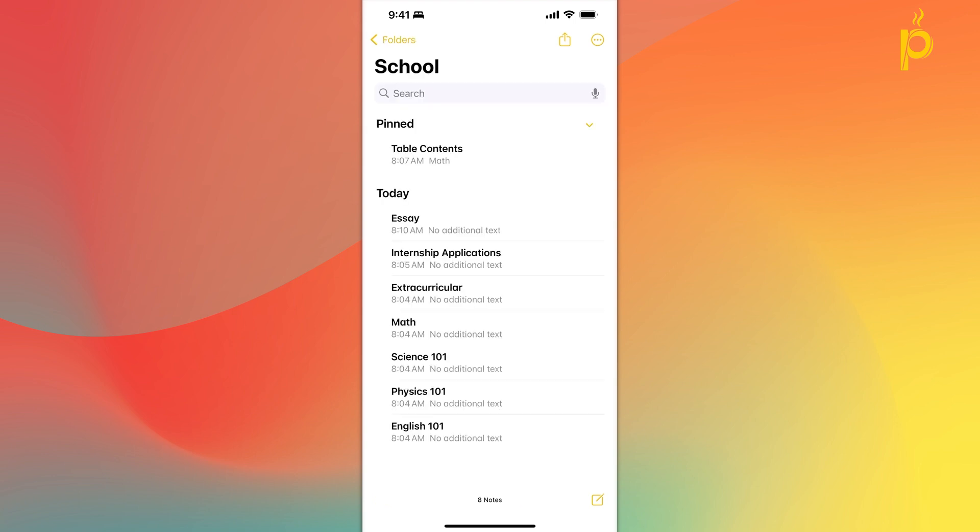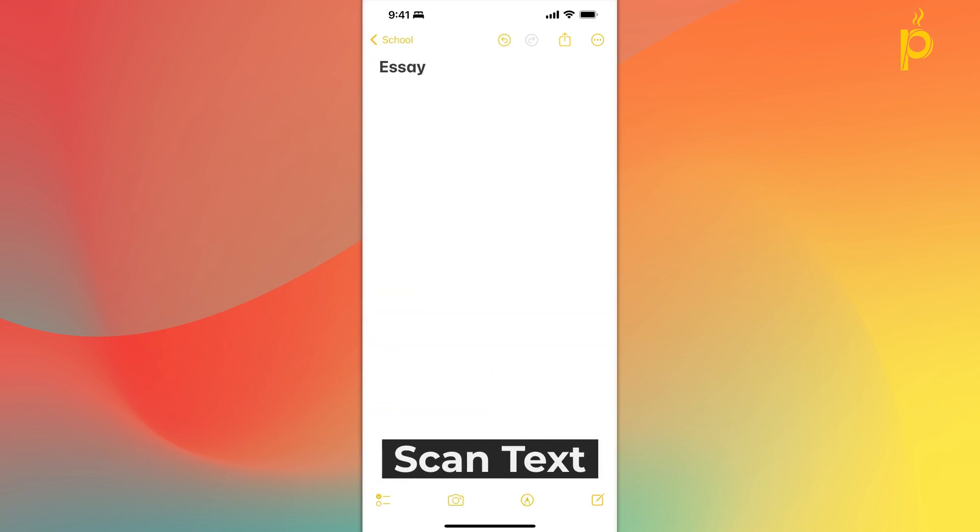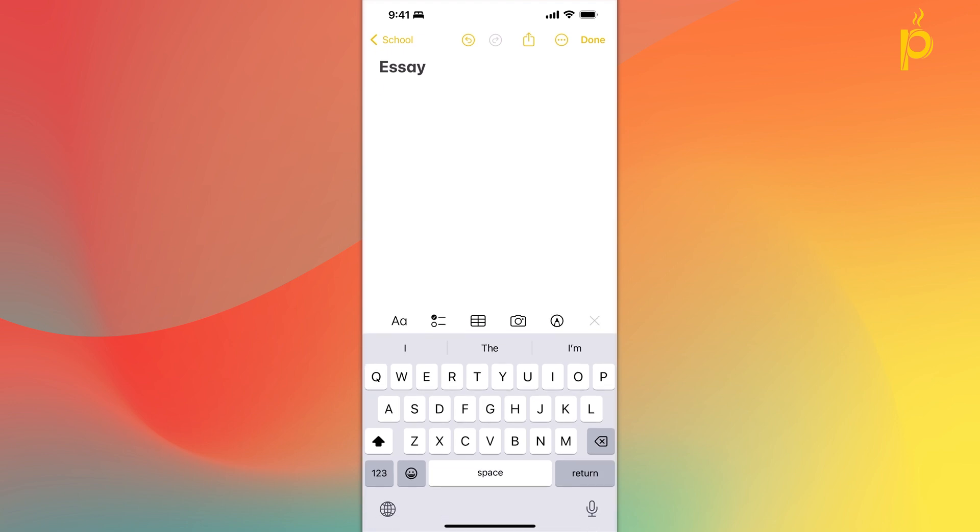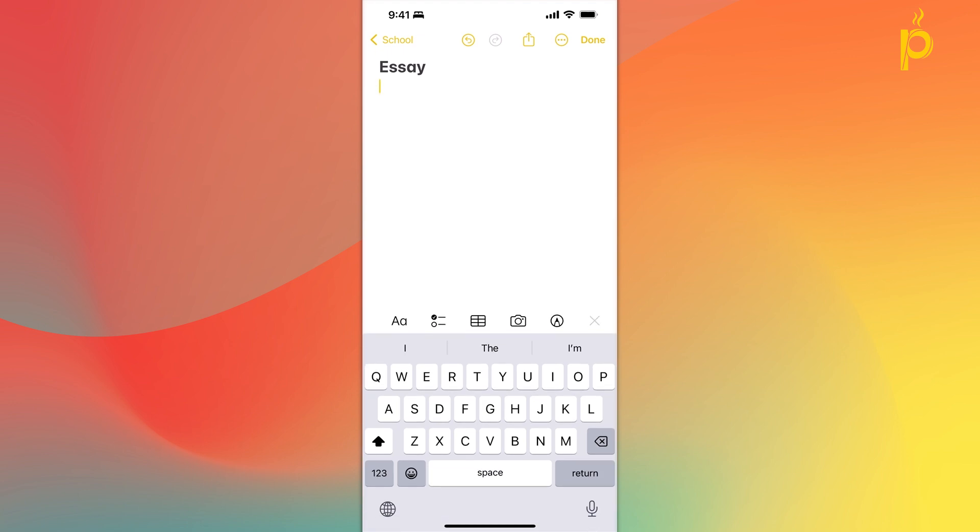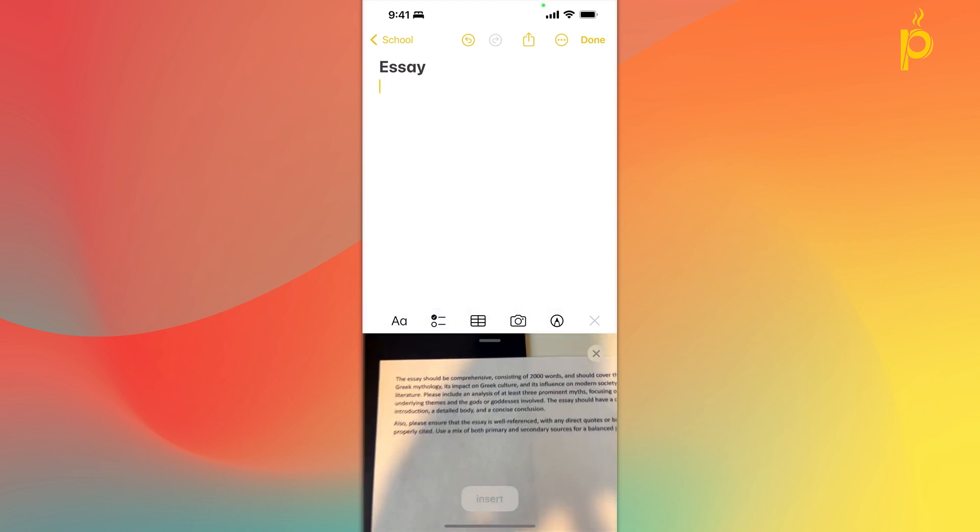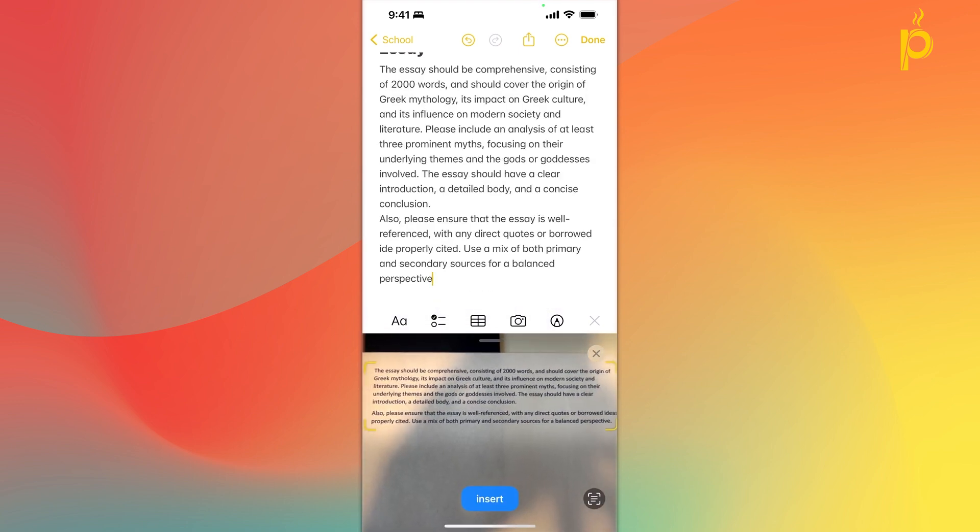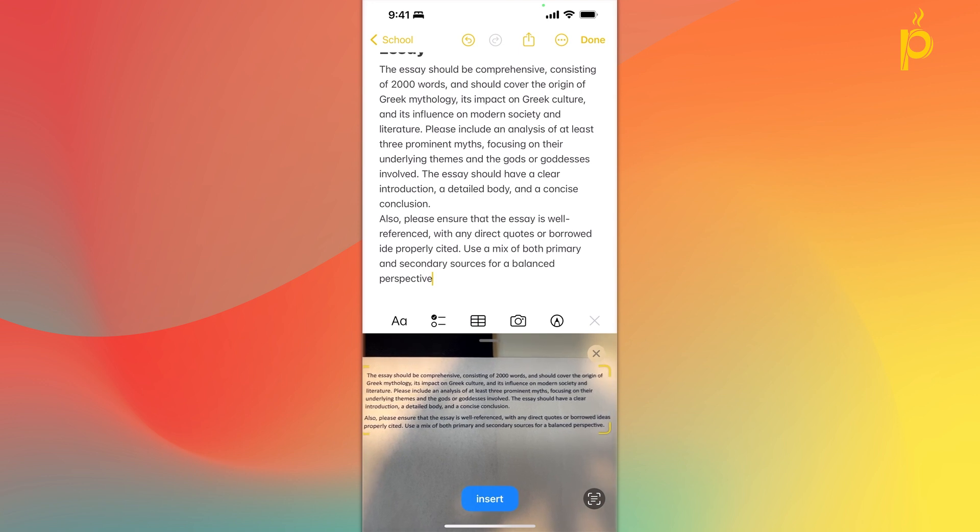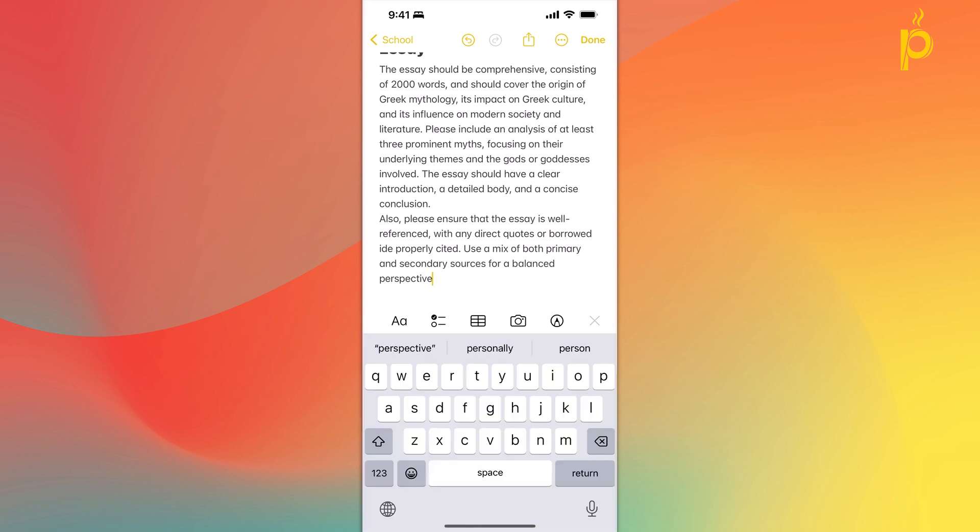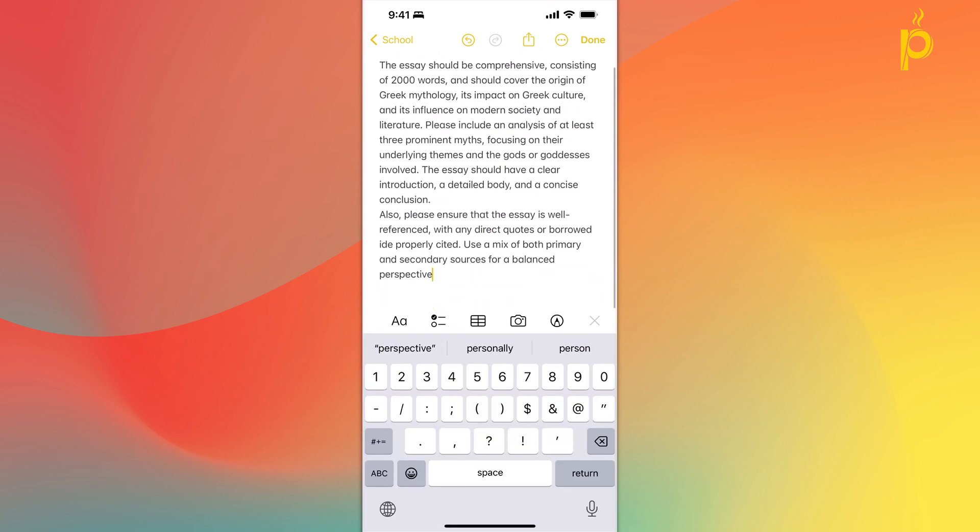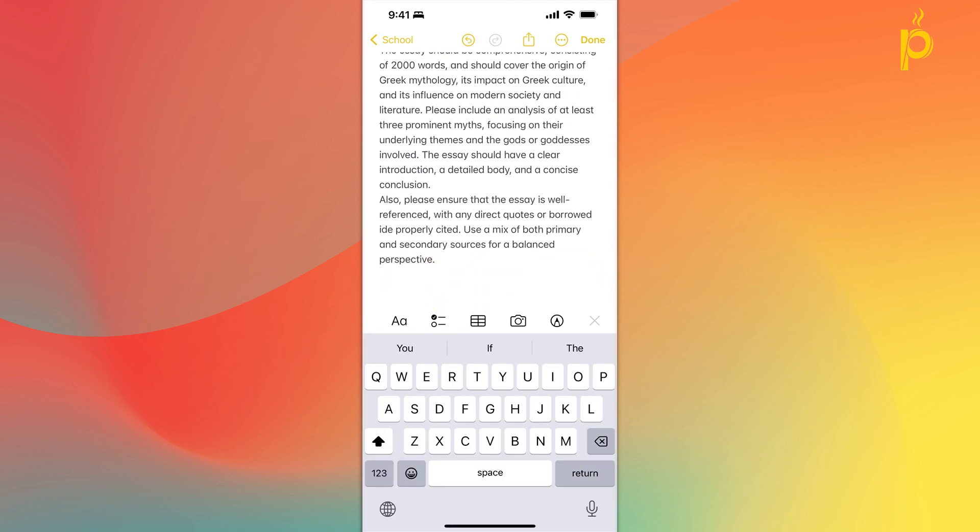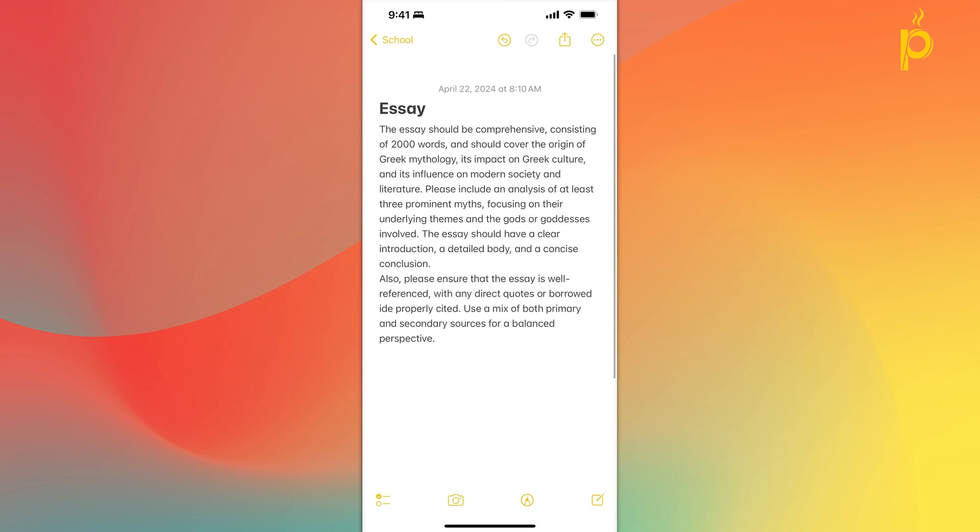So another functionality that makes this a great note taking app is the scan text functionality. Let's say I have an essay to write for school and the professor has printed out the instructions for that essay. I'm going to click here on the camera icon inside my essay note. I'm going to click on scan text. My camera is going to appear. The Apple Notes app is going to scan the text and then I can simply insert it into my notes without me having to actually summarize or type all the instructions myself.